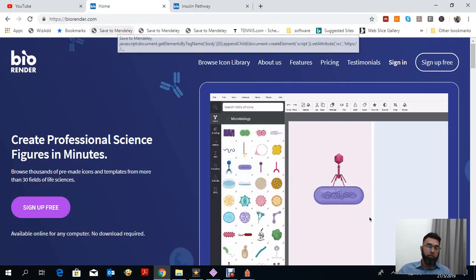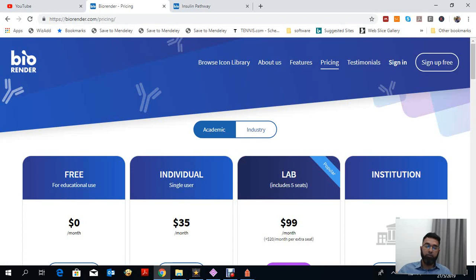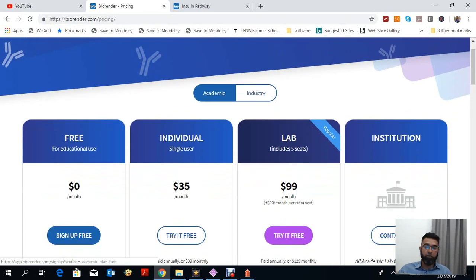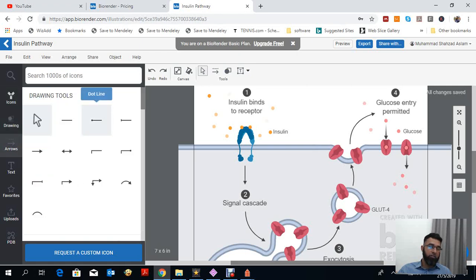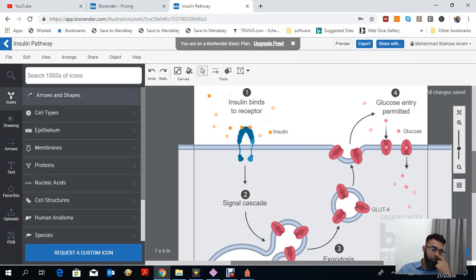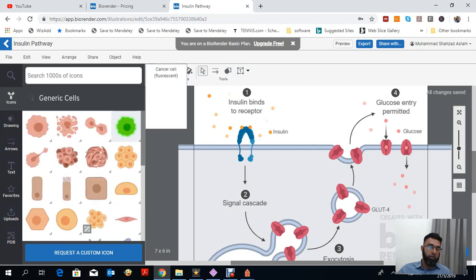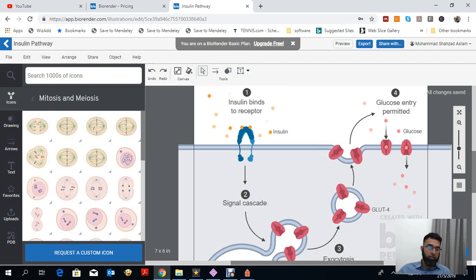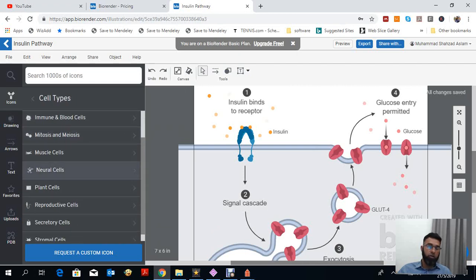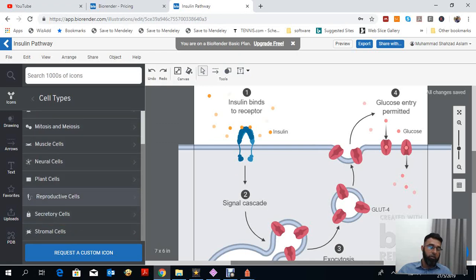At BioRender.com you can sign up for free, but there are different subscription prices available. I'm just using it for educational purposes with a free sign-up. There are different icons and drawing tools available — similar to ConceptDraw — but these tools have more in-depth options. For example, different types of cells are available: epithelial cells with pictures you can use, immune cells, mitosis and meiosis diagrams, neural cells, and reproductive cells — giving in-depth pictures of each cell and each part of the living organism.